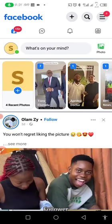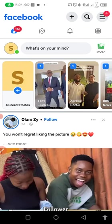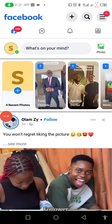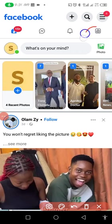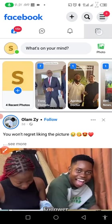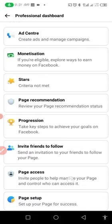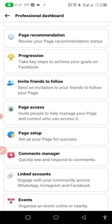The next thing you want to do is come to the place that says Professional Dashboard. Take a look at where I am — this is where you want to come to. Once you're on Professional Dashboard, you scroll down and search for Page Setup.